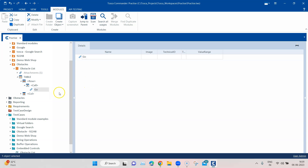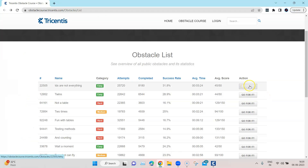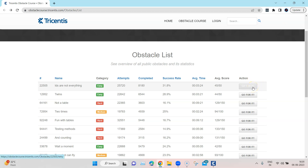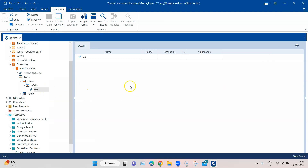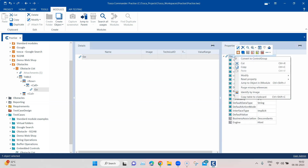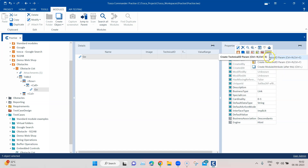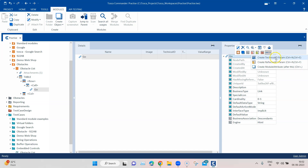This is going to work because there is only a single link in this particular table row. But if there are multiple controls — like two links or two buttons — and you don't add specific technical properties for the control you've created, it won't work because everything will have the same properties. It's best practice that whenever you create an embedded control, you should add new technical properties for it. For that, right-click again, go to the three ellipsis, expand it, and find 'Create technical ID parameter.'